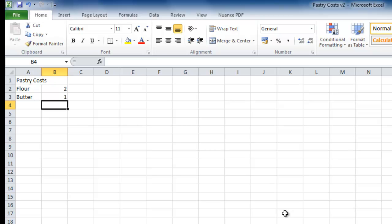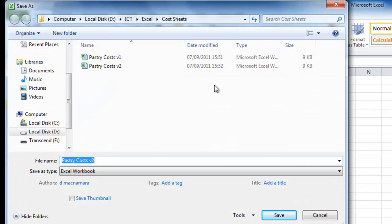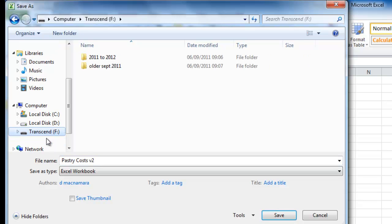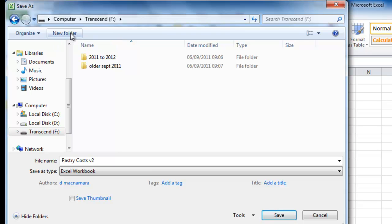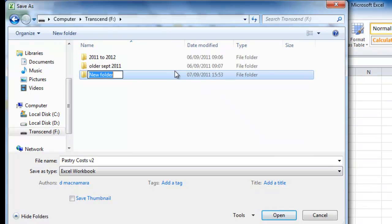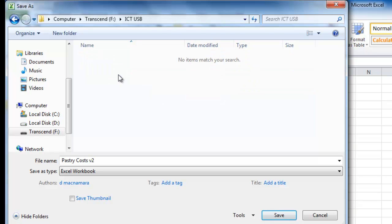I'd like to save it onto my USB stick because I'm taking it home. File, Save As. Every time I change the location of a file, I always change the name — otherwise you'll end up overwriting a good file with a bad file or an earlier version. I choose my USB stick, create a new folder, and type in ICT USB so I don't confuse myself — I know this is my USB version of ICT. I go down into that folder. Pastry Costs Version Two needs a new name, so it's now Version Three, and hit Save.